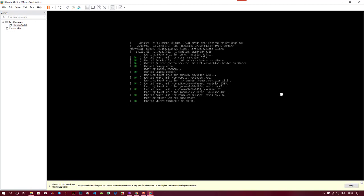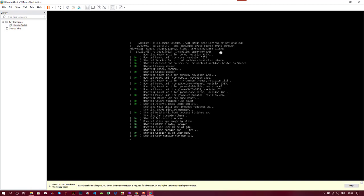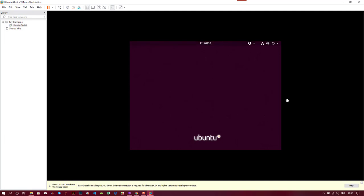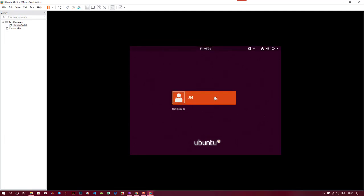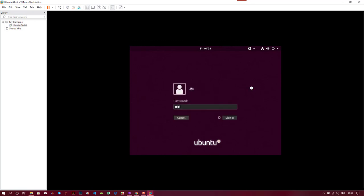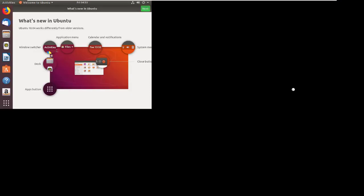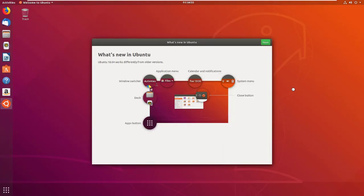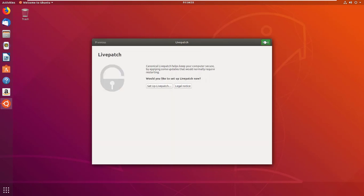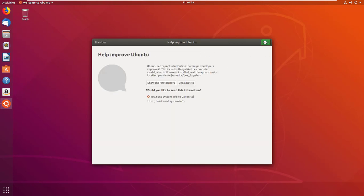You can see that the virtual machine is restarting. Now I just have to log in. I will select my username and type the password. Opening this in full screen mode, you can see that I have Ubuntu installed on VMware.